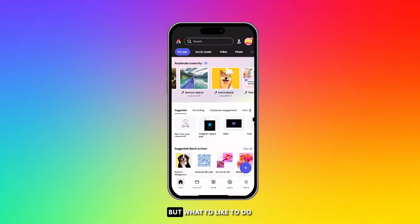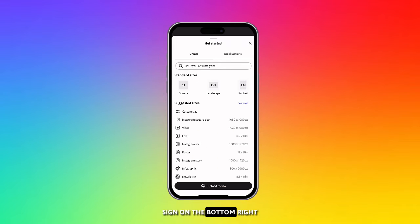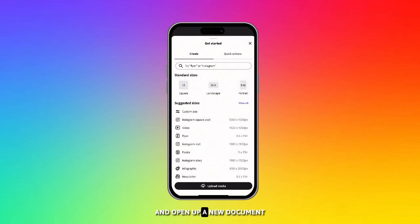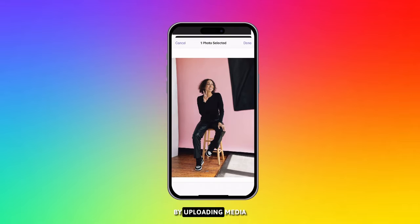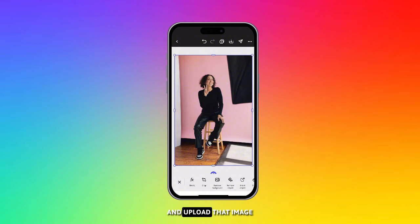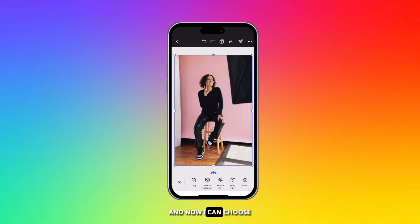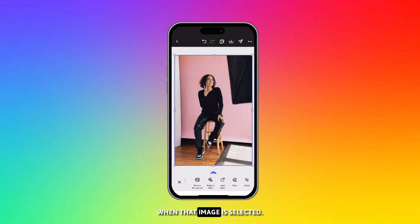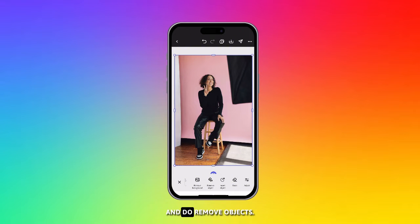I'd like to go to the plus sign on the bottom right and open up a new document by uploading media — uploading the image that I want to edit. Now I can choose different options when that image is selected. Let me go ahead and do remove objects.